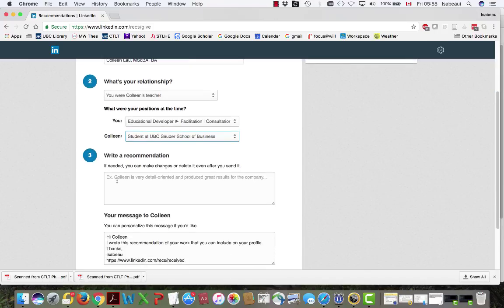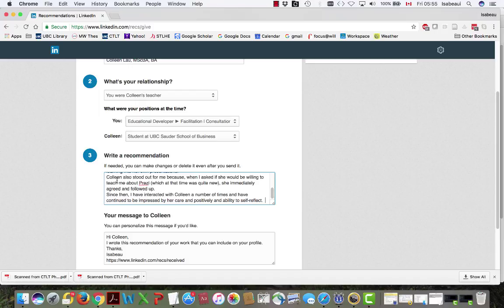Then I'm going to write the recommendation. Now I did this ahead of time. I'm just going to cut and paste.